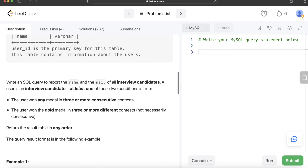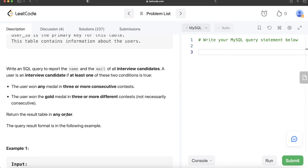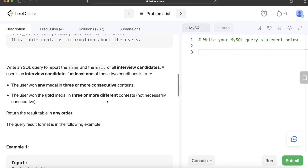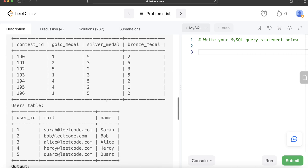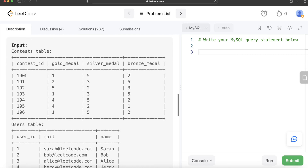We are asked to write a SQL query to report the name and mail of all interview candidates. A user is an interview candidate if at least one of these two conditions is true: the user won any medal in three or more consecutive contests, or the user won the gold medal in three or more different contests — not necessarily consecutive. If either condition is satisfied, we return their name and mail.